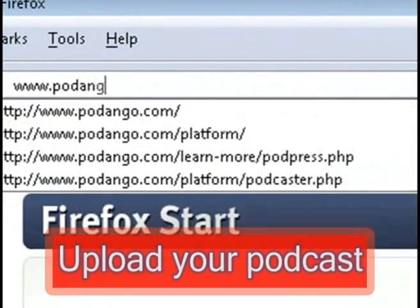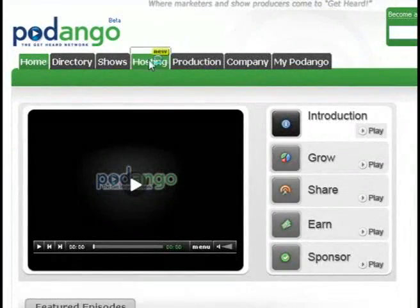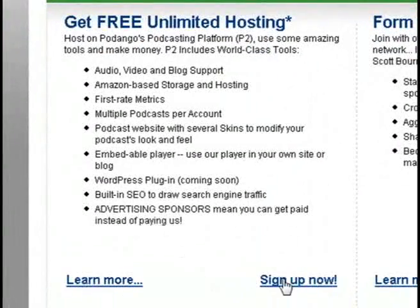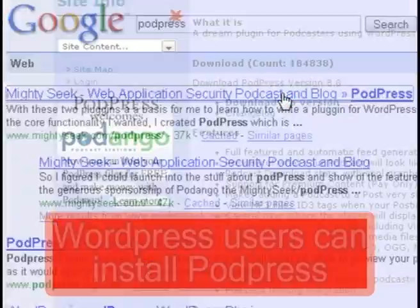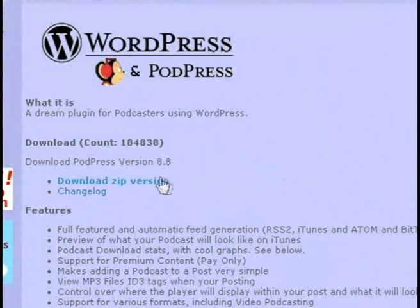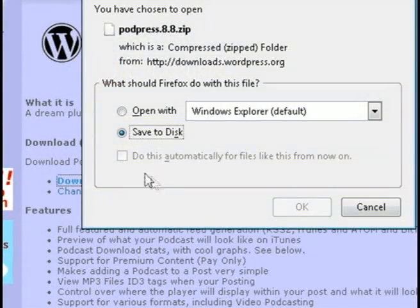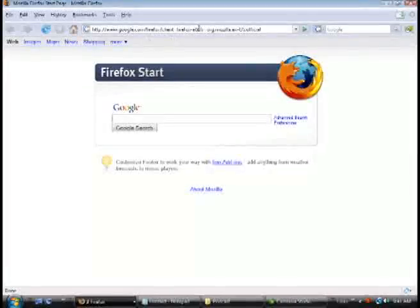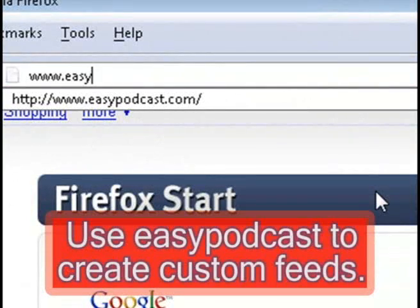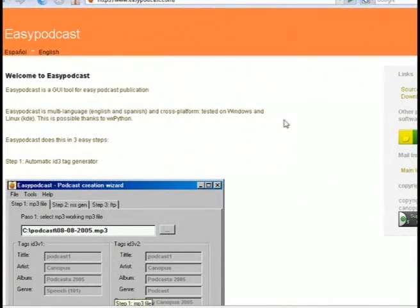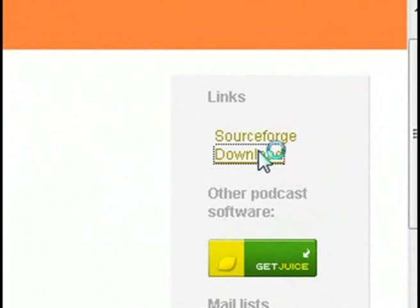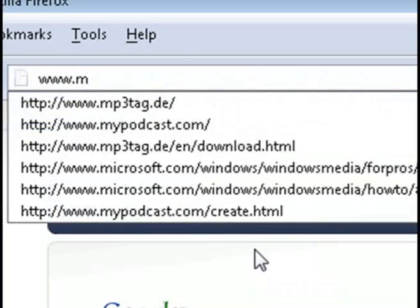The next thing we want to do is upload our podcast to the Internet. Poddango.com is a great hosting provider — it allows you to upload your podcast and also creates a great distribution format. If you have a WordPress account, you can download PodPress, a WordPress add-in that allows you to upload and add podcasting to your WordPress account. Another great website is EasyPodcast.com, which lets you create your very own RSS feeds that are completely customized instead of having a website do it for you.